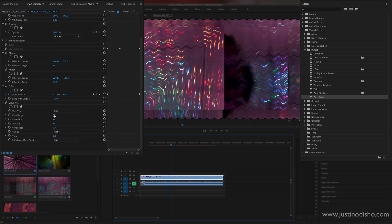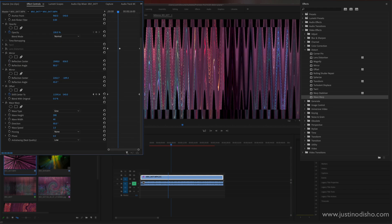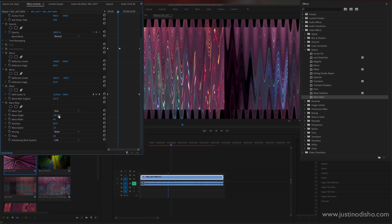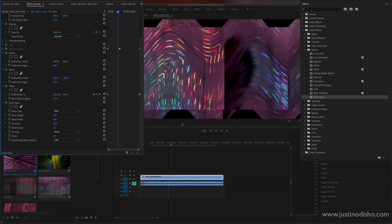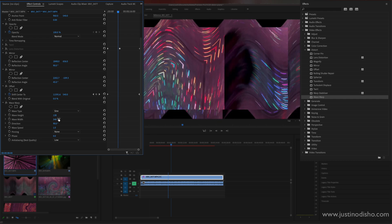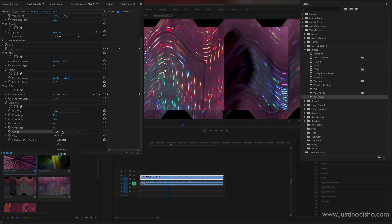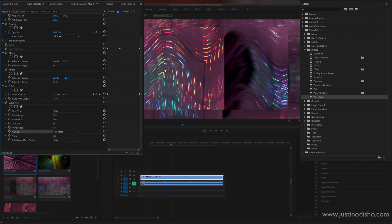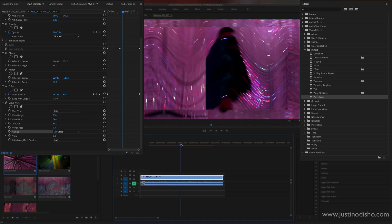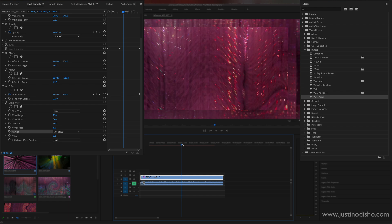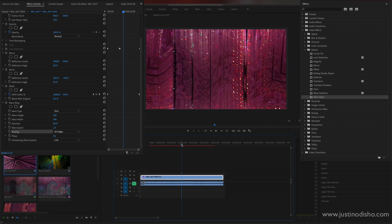And also you do get that same black edges that kind of happen with some of the other effects, but if you go to the pinning section and pin all the edges it'll kind of stretch those, pull those edges back in and you can get that animation without losing the edge information.